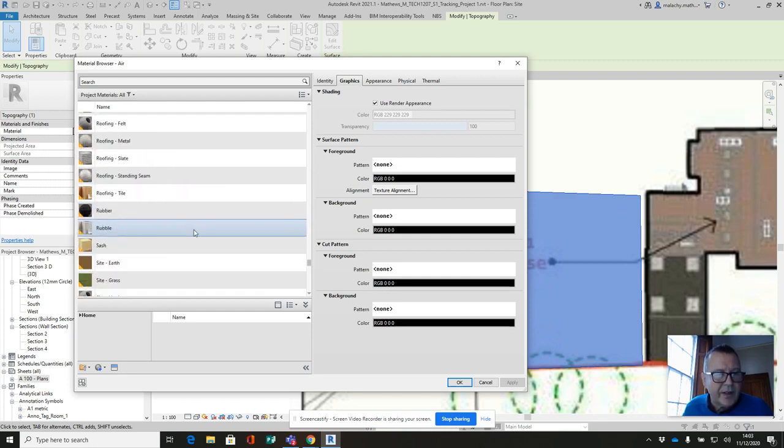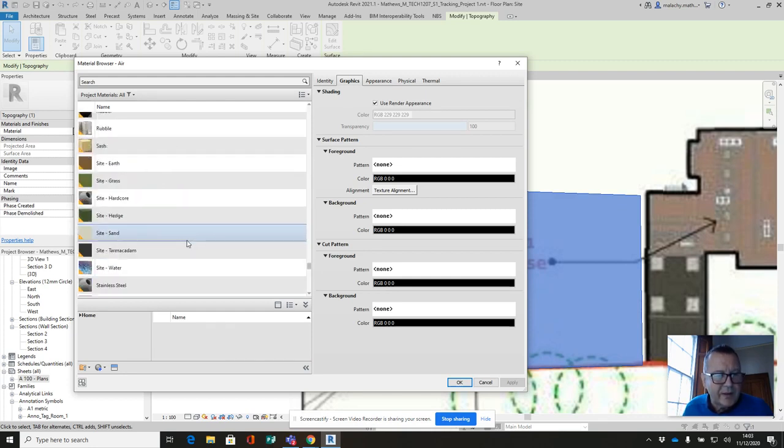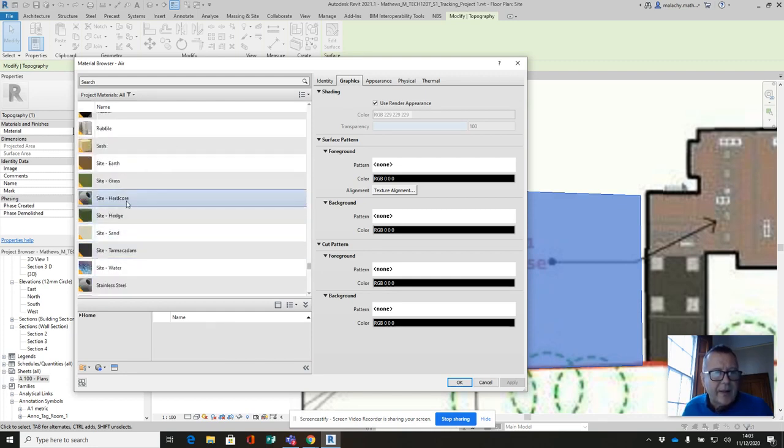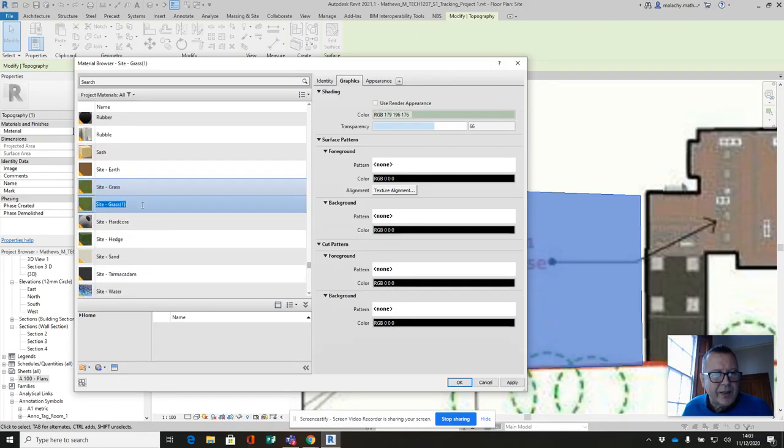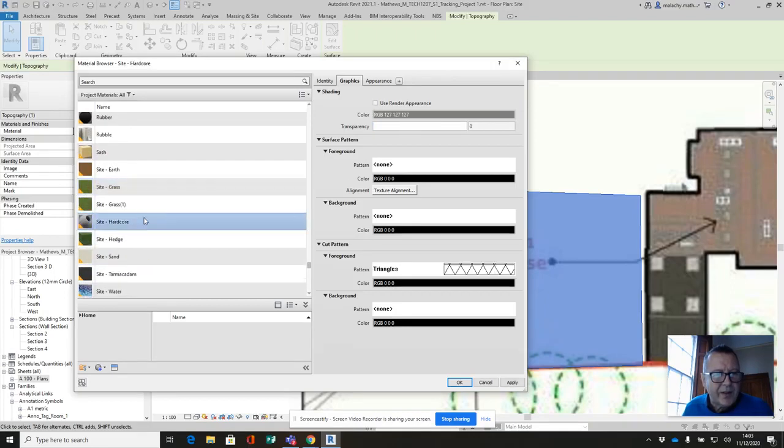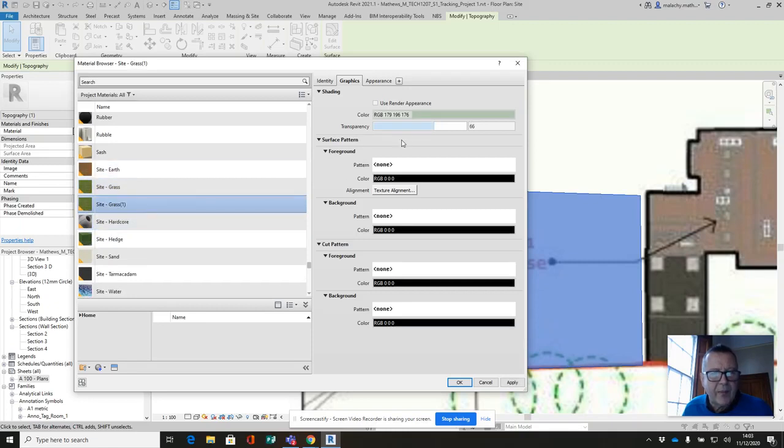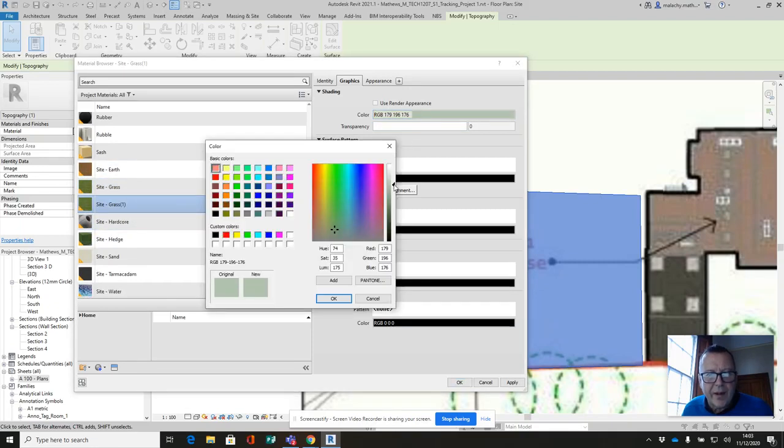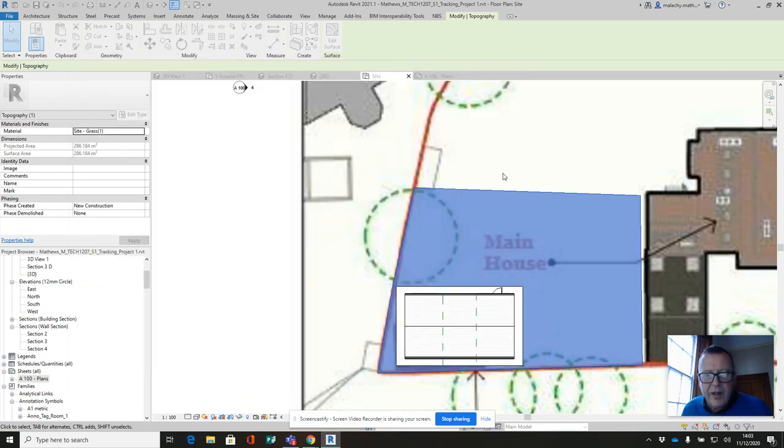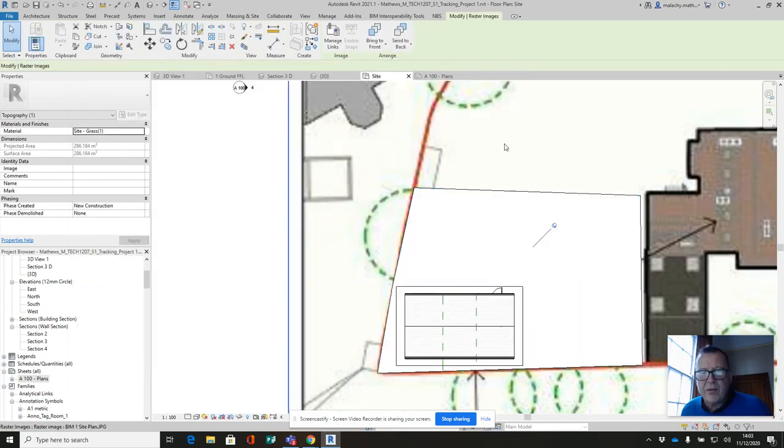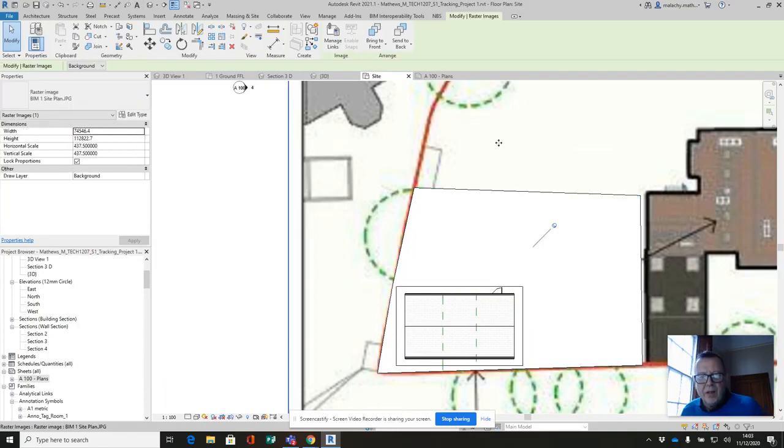So I should have a site grass here. Here's the grass. I'm going to make a copy of this. I'm going to duplicate this because I do want to take down the transparency but I want to make this really, really light. There, apply and okay and click out.